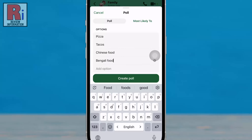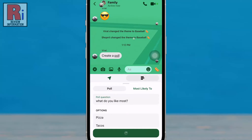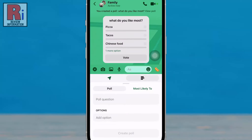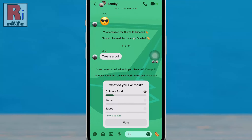Then tap the create poll button below. That's it — your poll has been created. Now people can tap on it and choose the option they like.